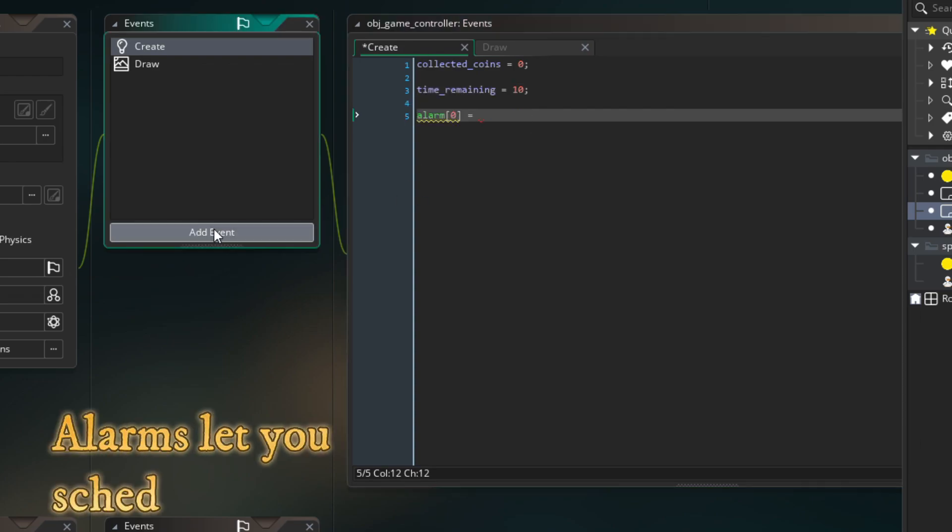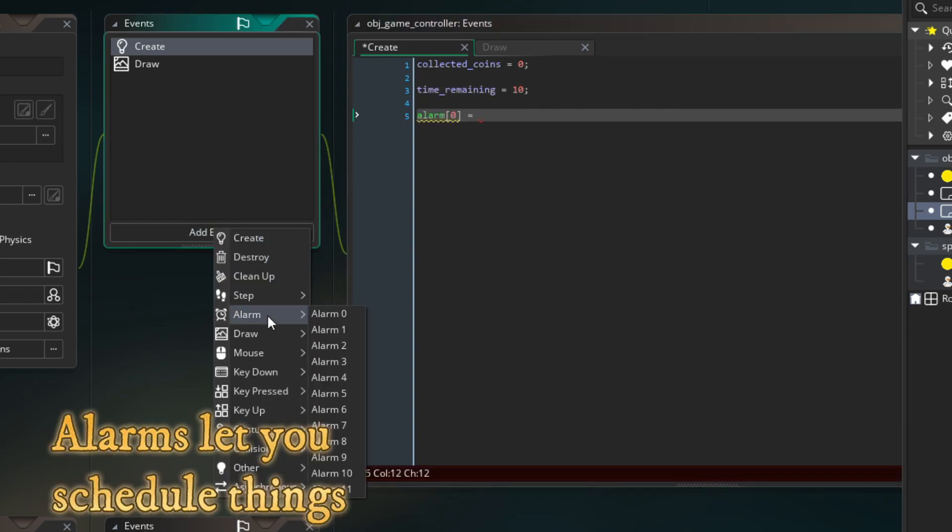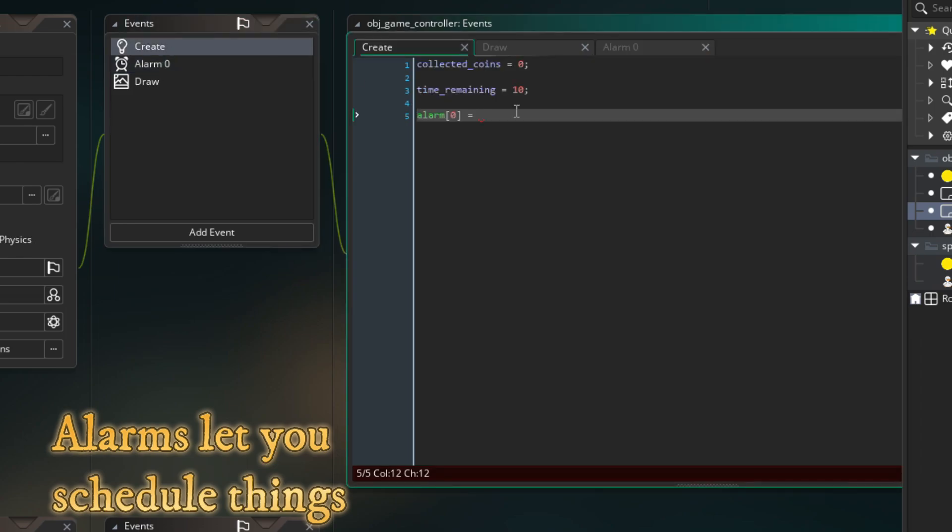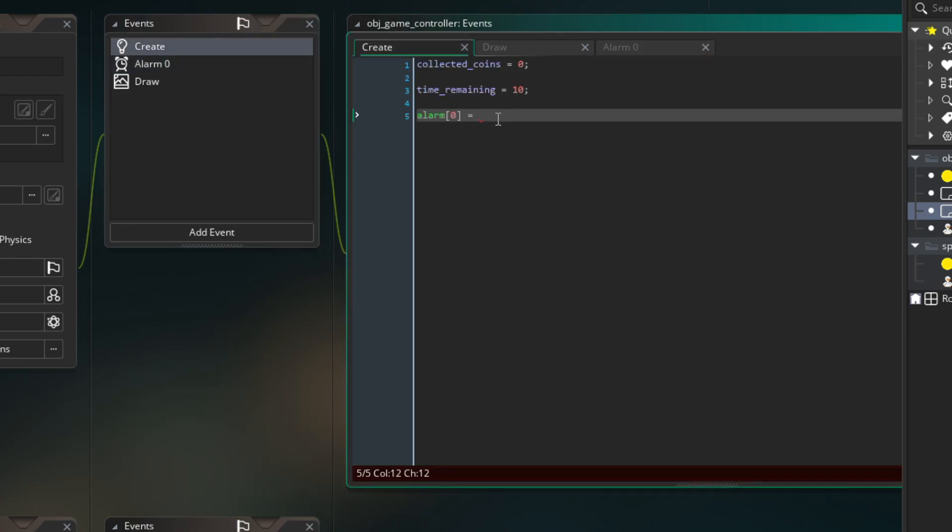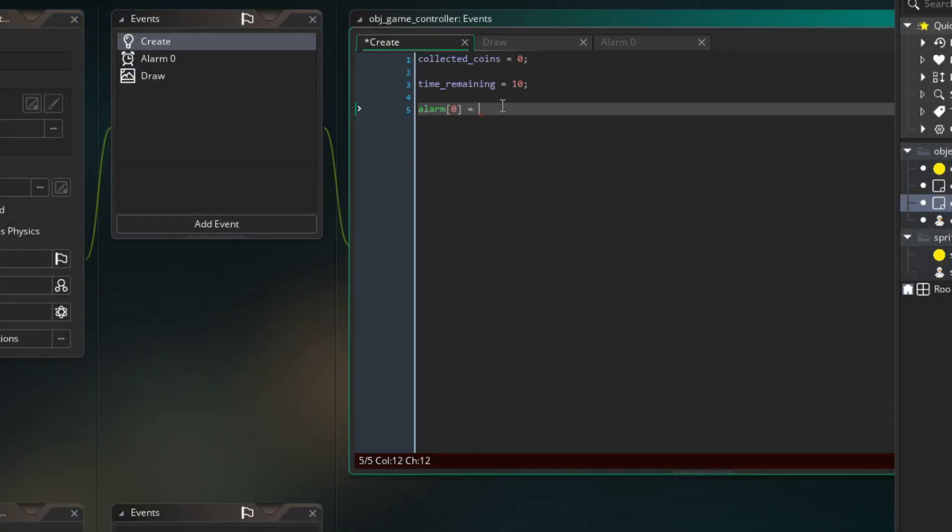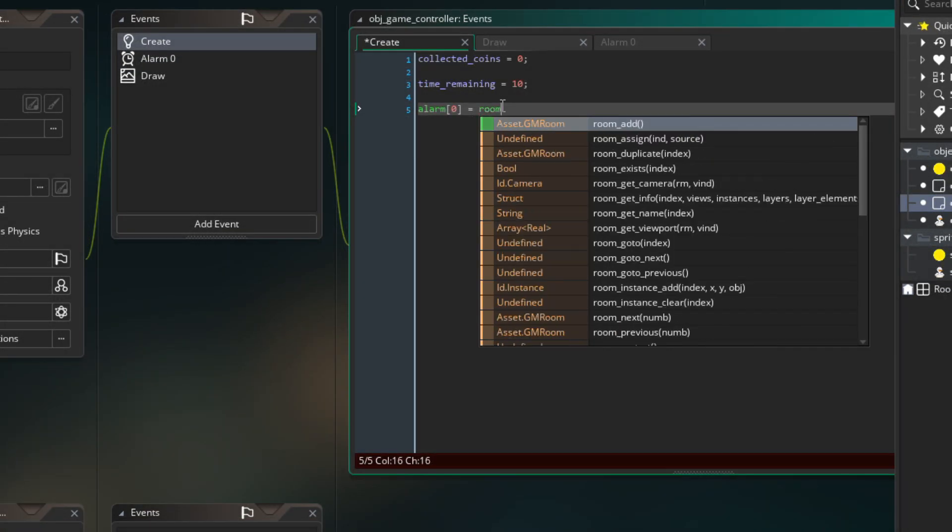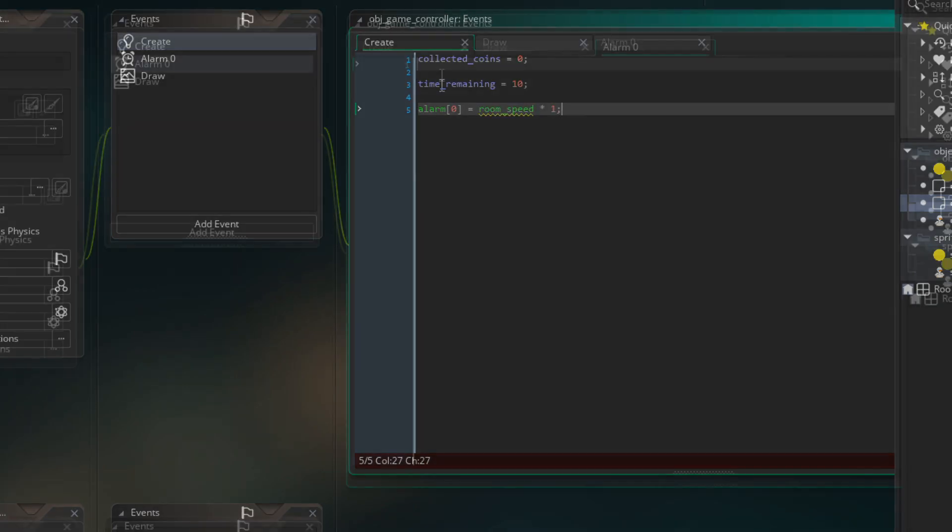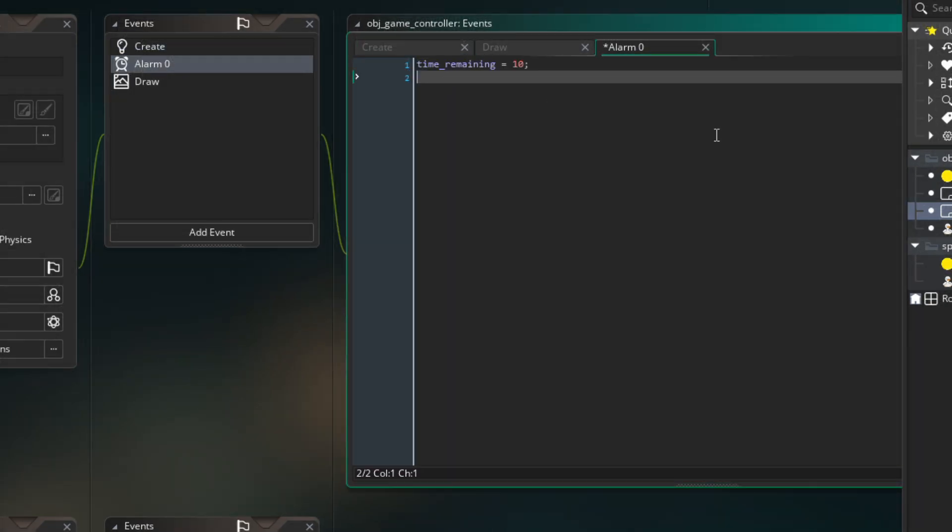Use alarms, which are basically events that you can schedule by some timer. Set alarm0 to roomSpeed multiply by 1 to schedule a 1 second tick. In alarm0 we will decrease time remaining by 1.